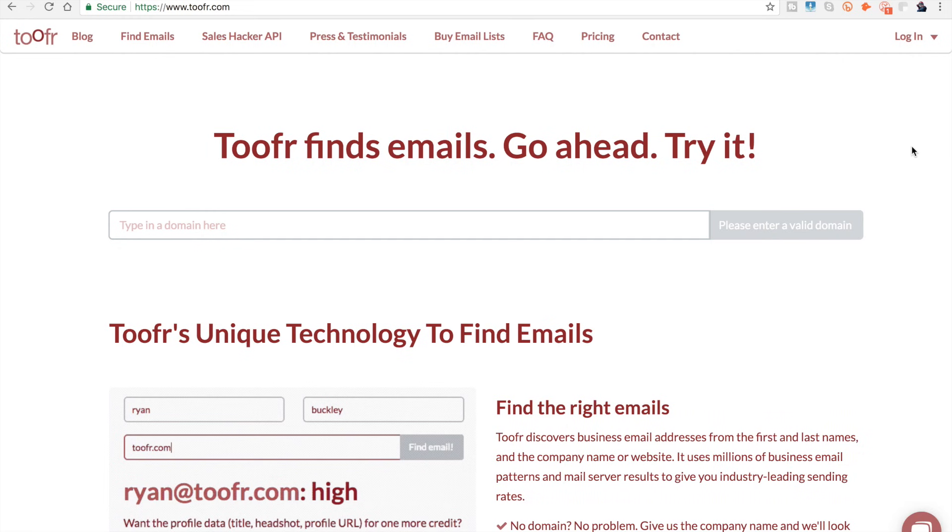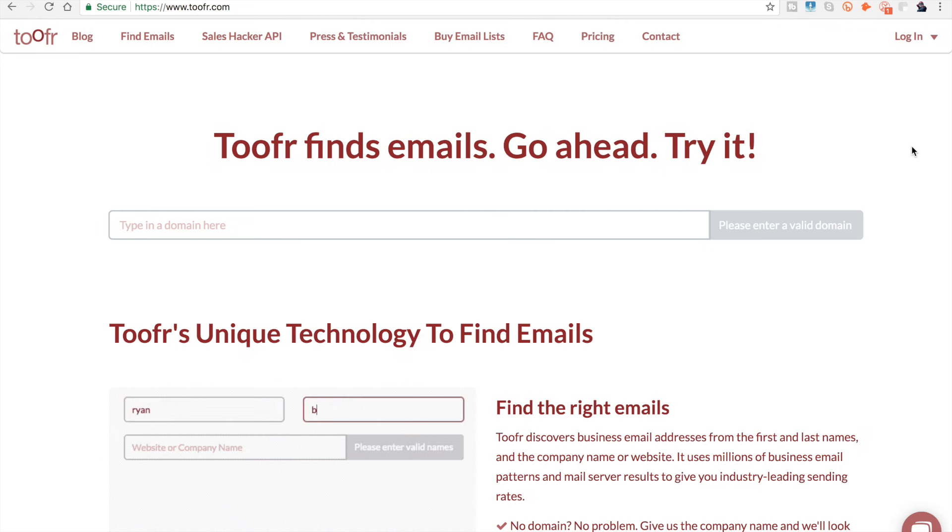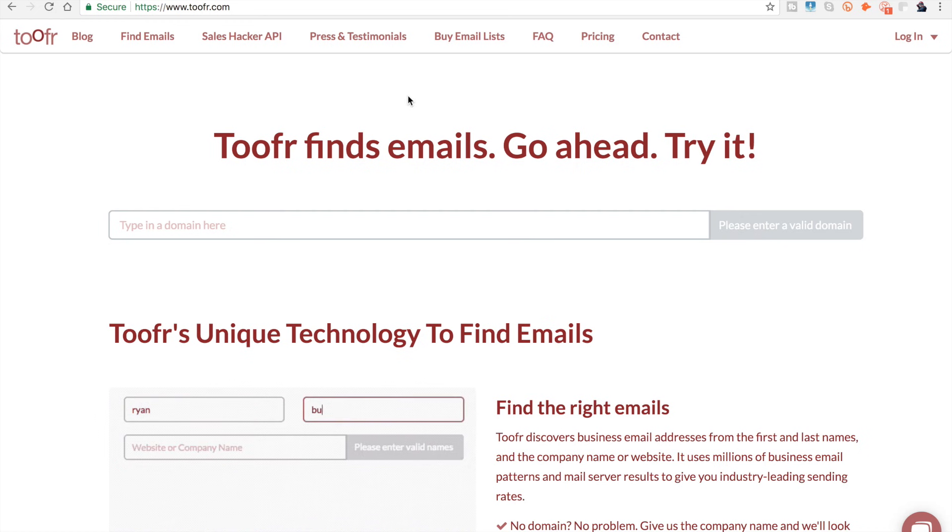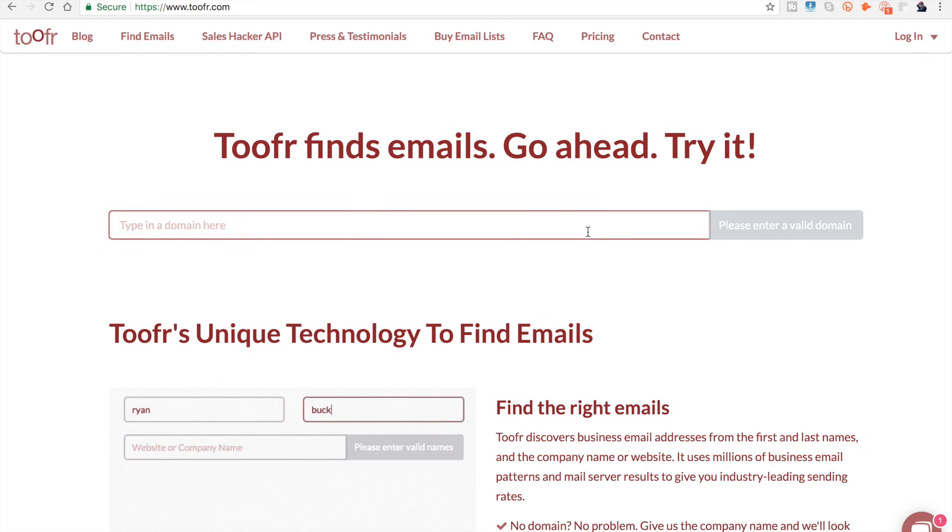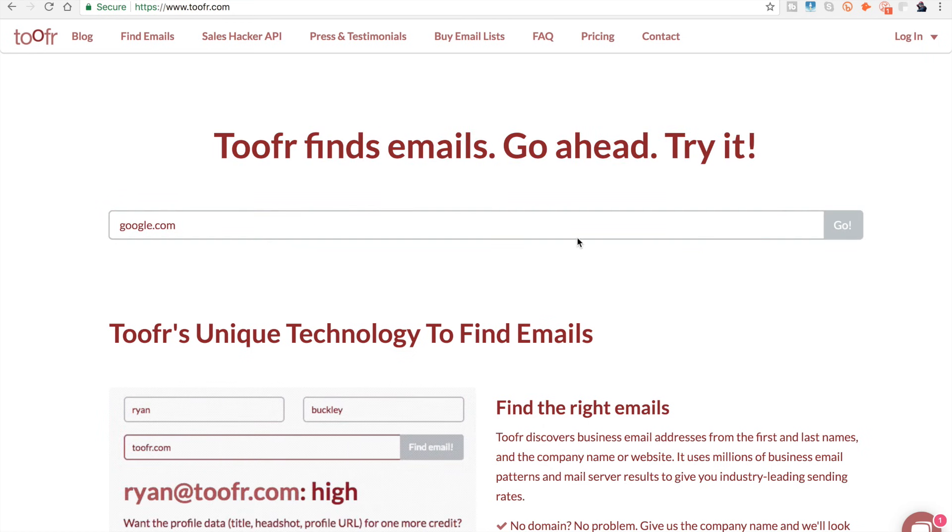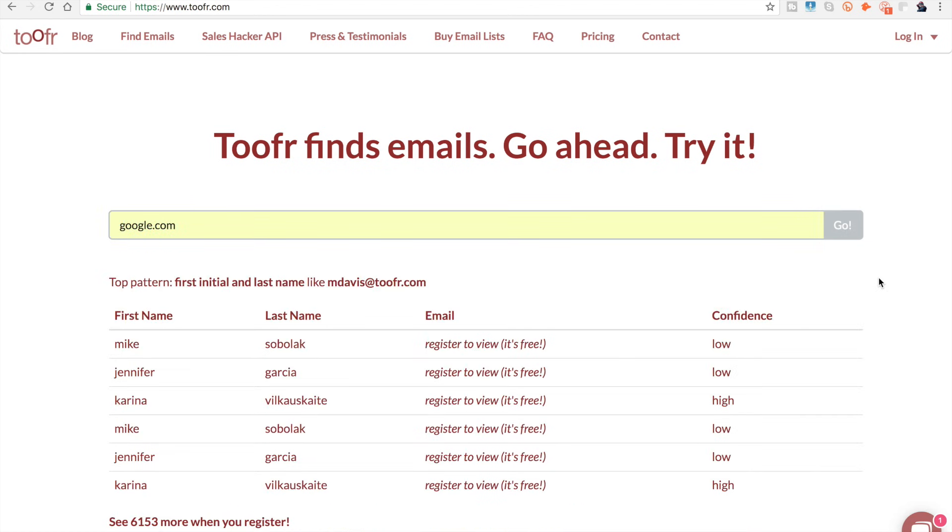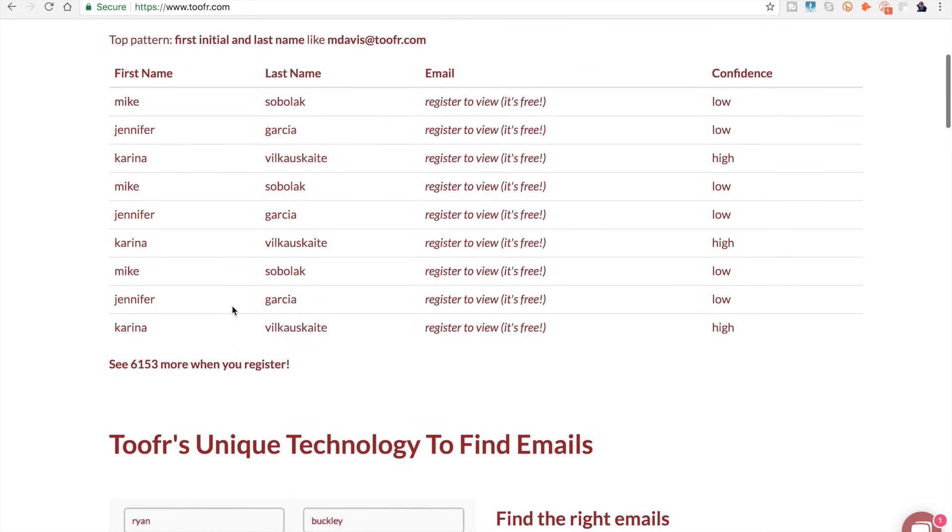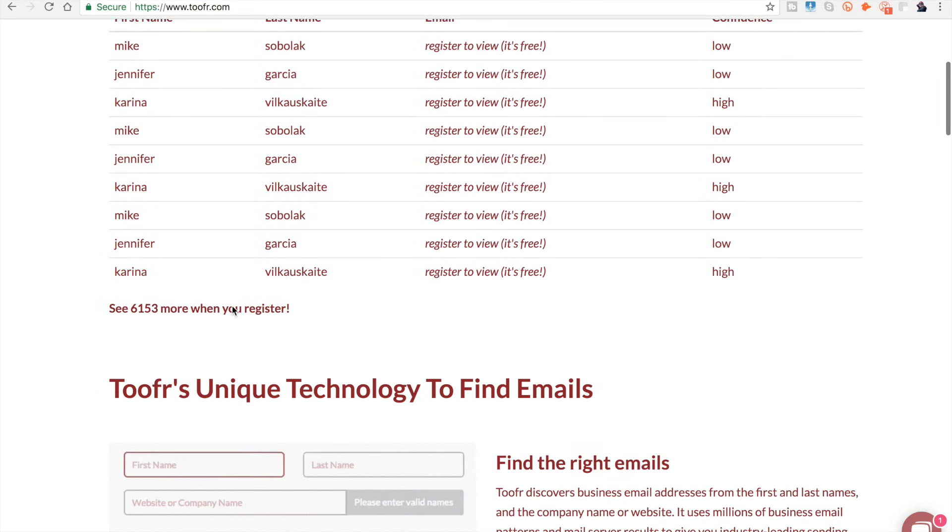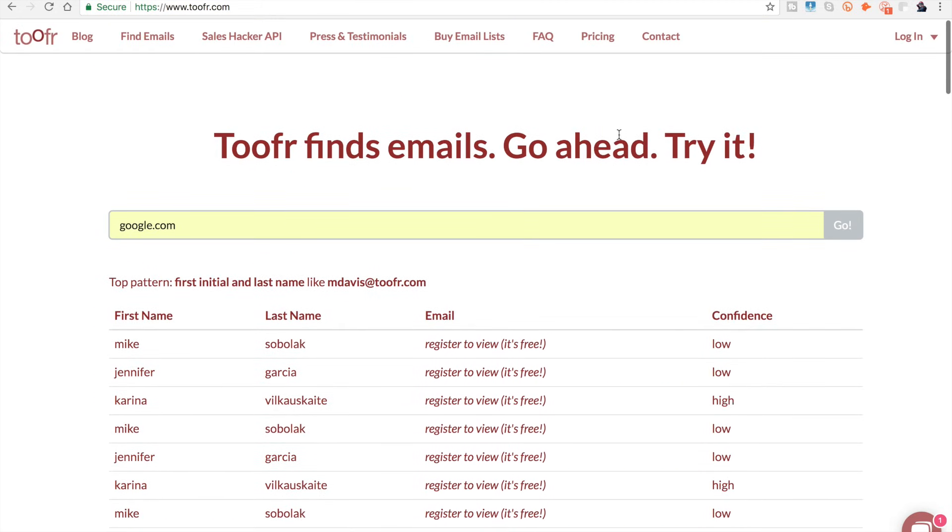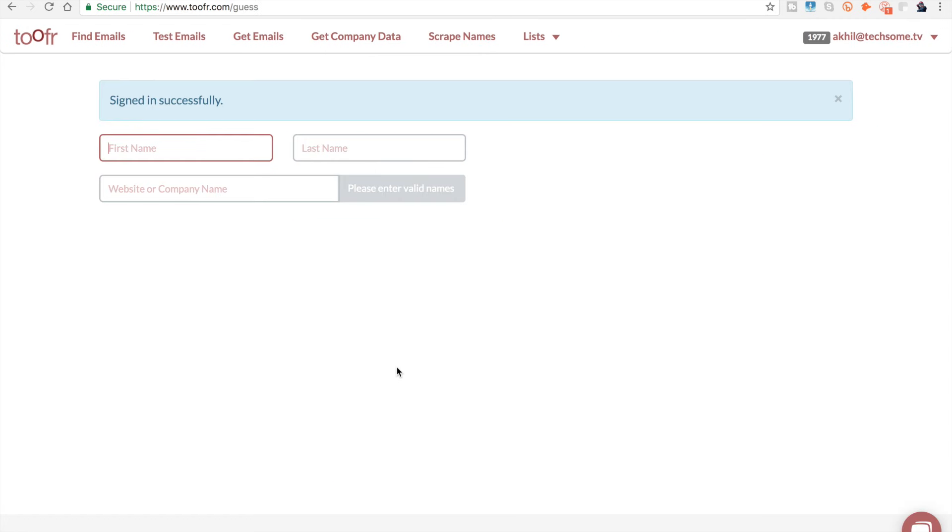The website we're going to talk about today is called toofer.com, t-o-o-f-r dot com. You can find the link in the description below. As you can see, toofer actually finds emails. Let me show you a small demo. We'll enter the most popular website, google.com, and the moment you hit go, you'll see all the employee details. It won't be everything, but it will fetch a lot of email addresses, names, and everything from databases available across the internet.